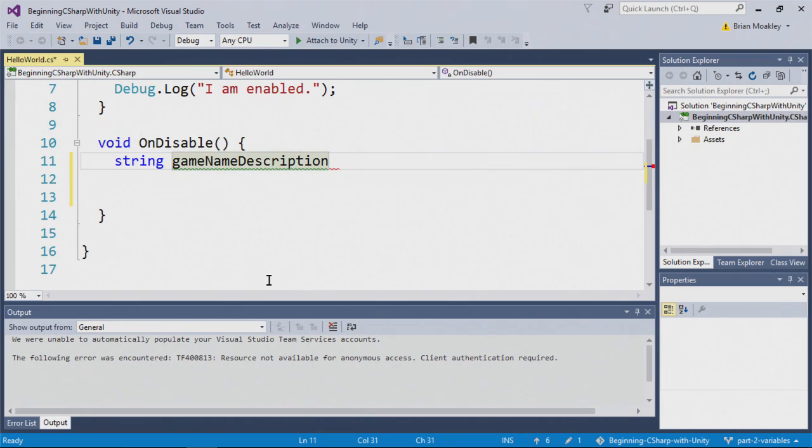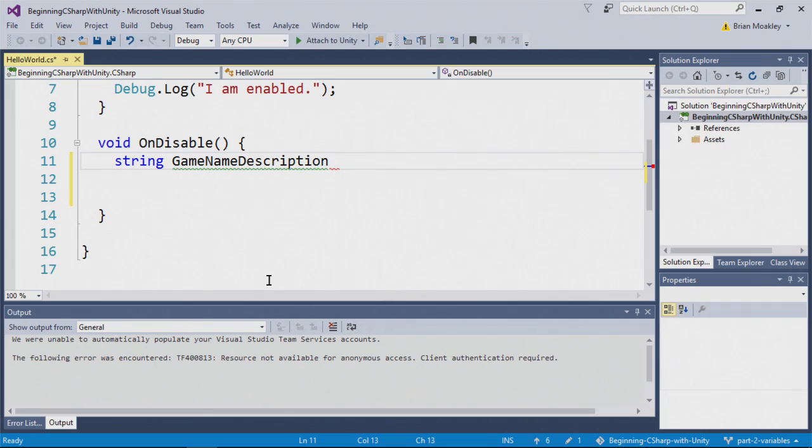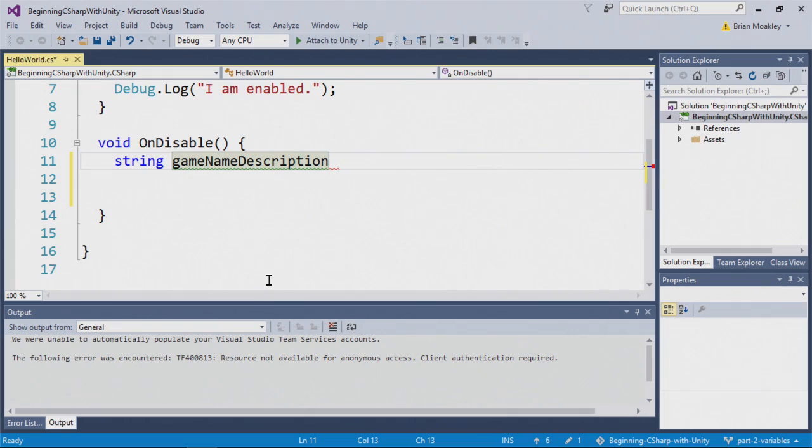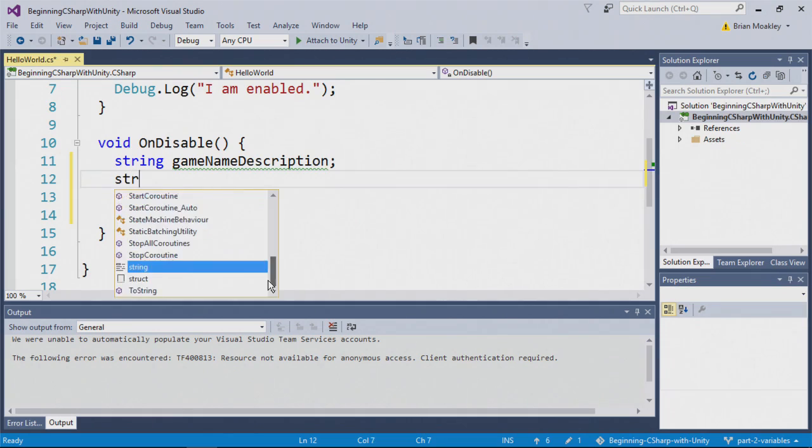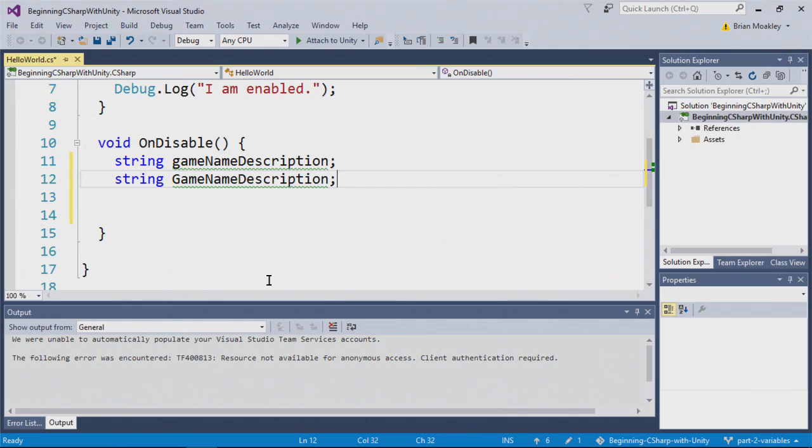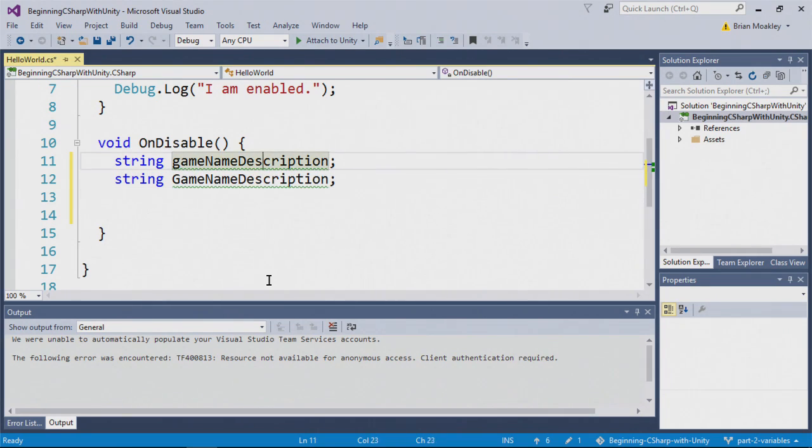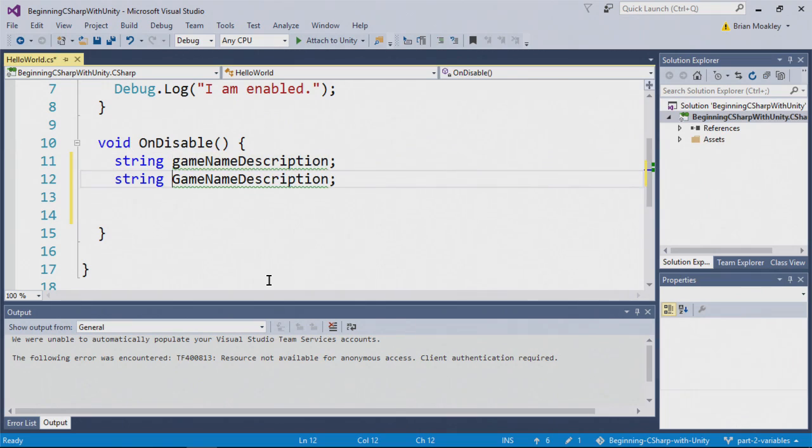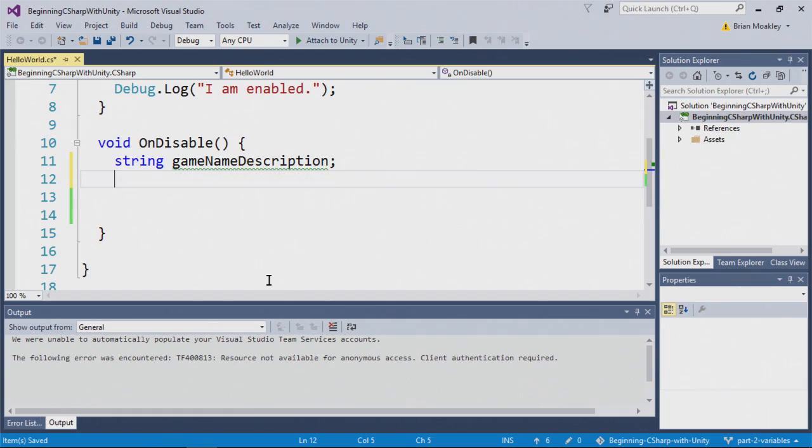This is what we call camel case. In fact, this is actually lower camel case. This is what we would call upper camel case. But for now, we're going to do lower camel case, like so. Now keep in mind that if you created another variable, for instance, if I typed string like this, and I typed game name description, these would be two different variables. And the reason for that is because I'm using a lowercase here, and an uppercase here. So it's very important how you name your variables.